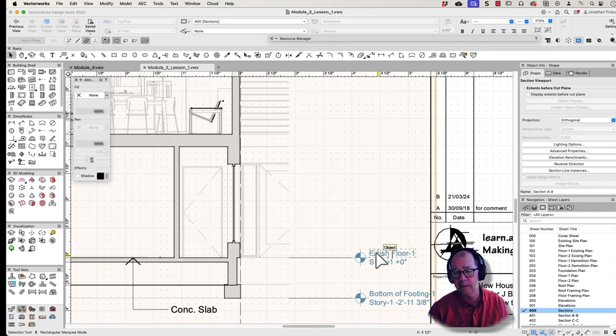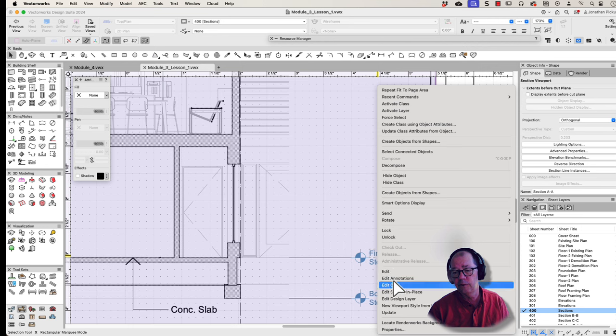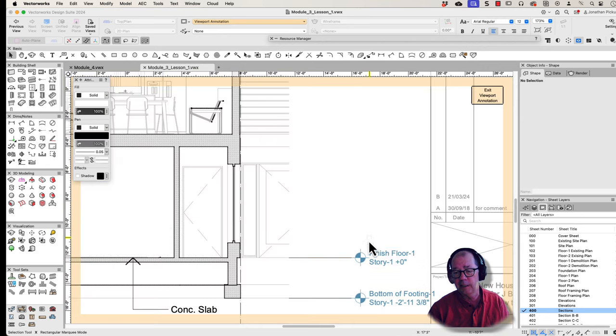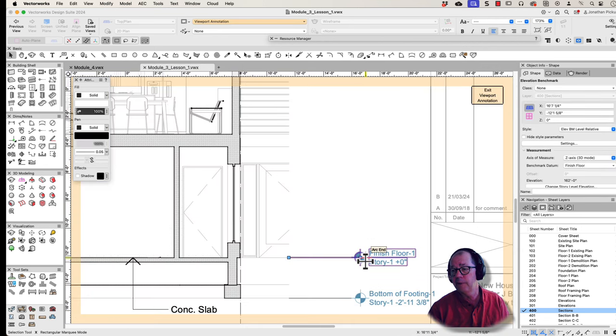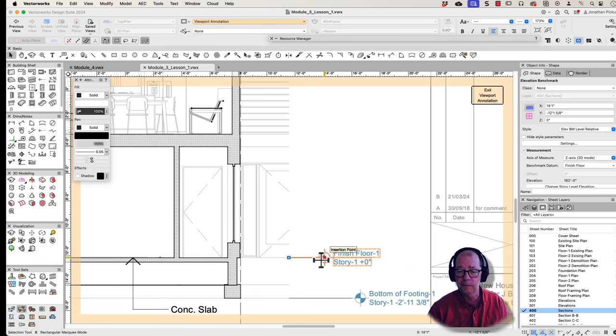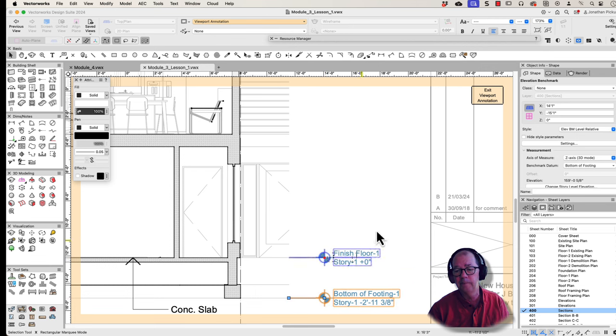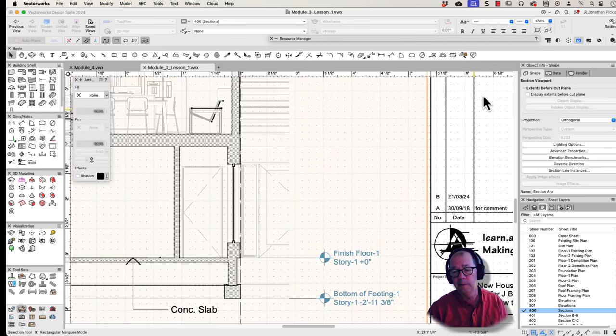If I double click or right click and choose edit annotations, I can edit my annotations. That's my elevation benchmark. I'm just going to move that across to there. Move this one across at the same time. OK, now I want to exit my viewport.